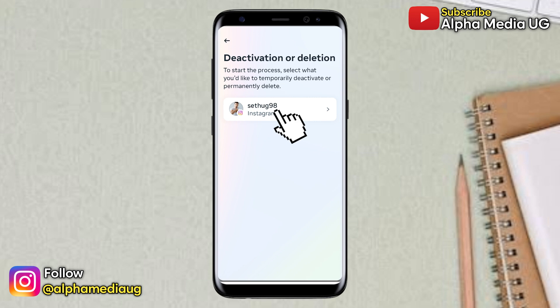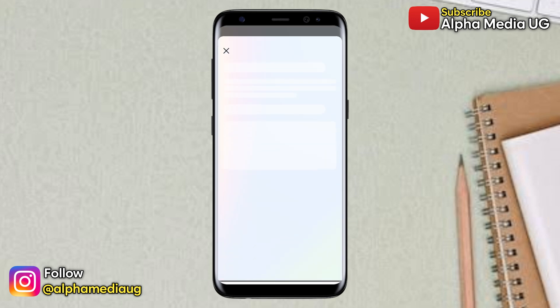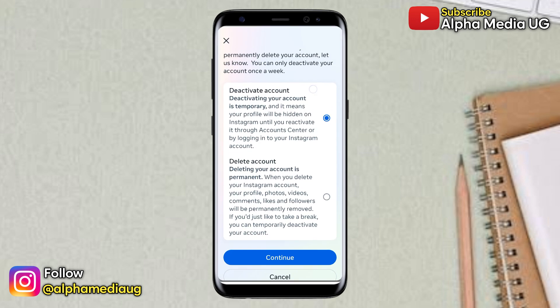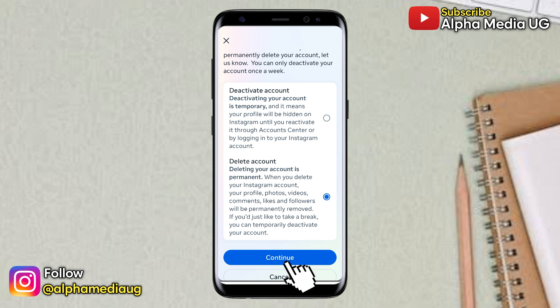You select your Instagram account that you'd like to delete. From there, you select the second option that says delete account, then you continue.